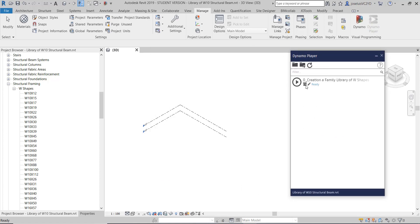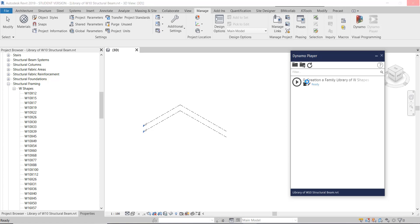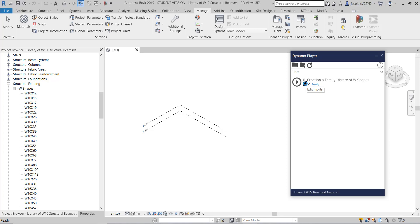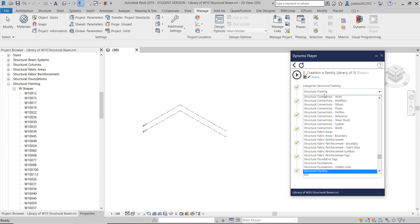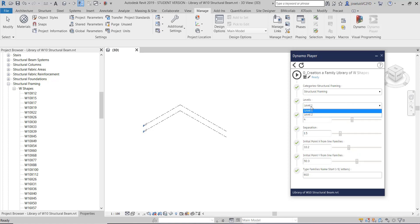I open my Dynamo Player and edit the inputs to see what changes you can make. Even if you're not a Dynamo user, you can use Dynamo Player because it's pretty easy. You can see it has structural framing from categories that you can check.